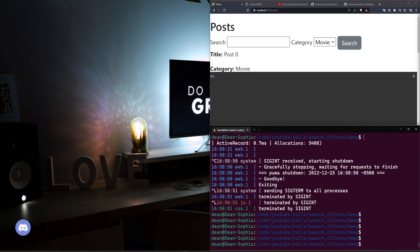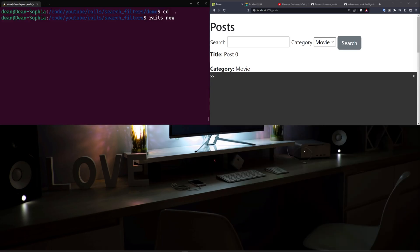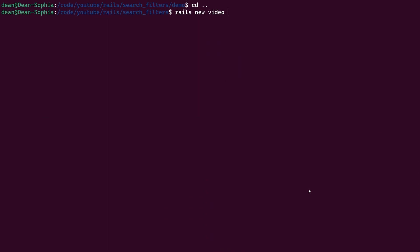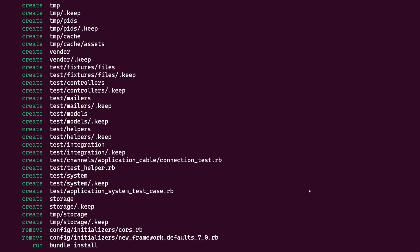But to actually do this search field, it's pretty simple. We're going to just go ahead and CD out of here, and we're going to do a Rails new, I'll call it video, with control plus a bunch, and then we'll just pass in a dash J of ESBuild and a dash C of Bootstrap. That part is largely optional.